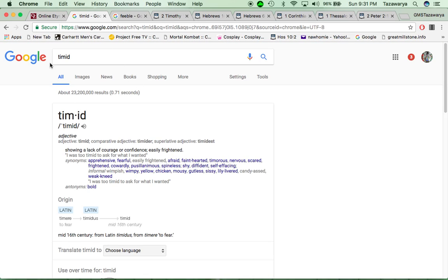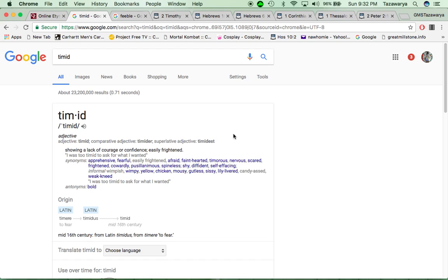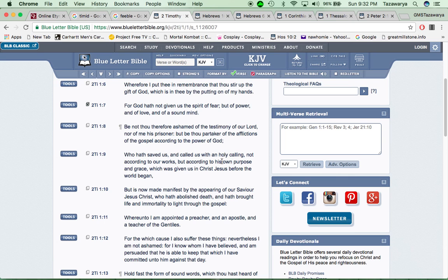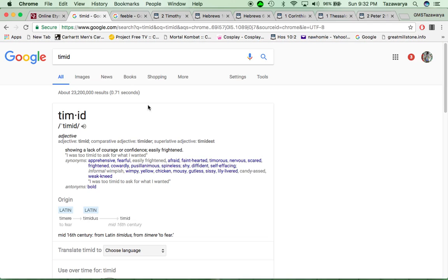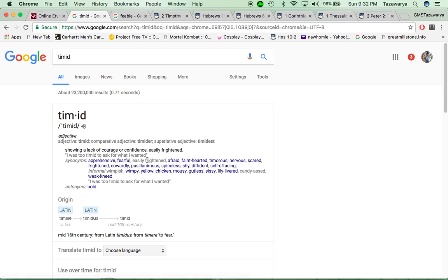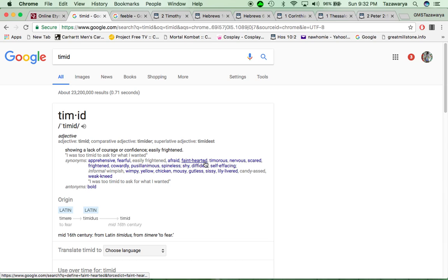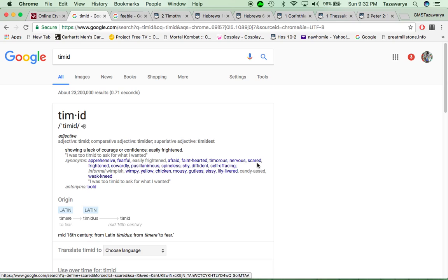The word retire was one of the reasons why some people retire. It's because they're timid. It says, showing a lack of courage or confidence, easily frightened. And there's many different things that when you come into this truth, a lot of people, they lose that confidence, they start losing that faith, because they forget that it's about salvation, man, and living by faith. They get weak. It says apprehensive, fearful, easily frightened, afraid, faint hearted. You can't faint in this truth. Timorous, nervous, scared, frightened, cowardly.